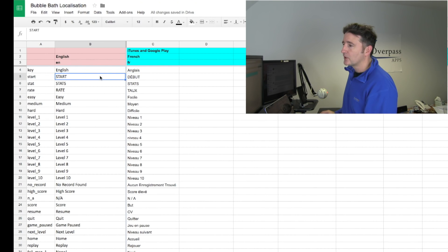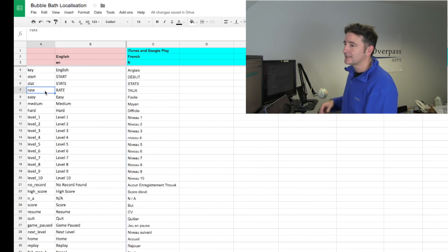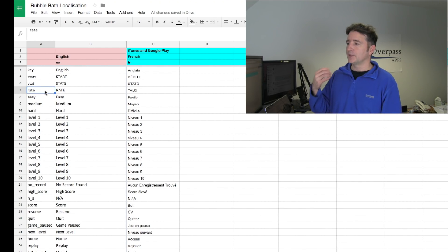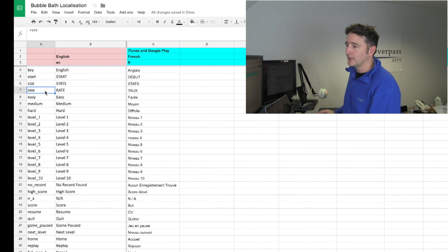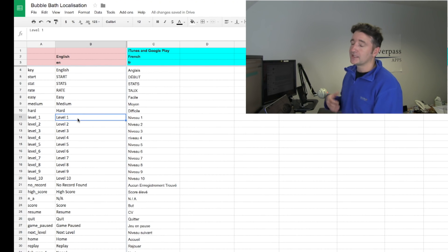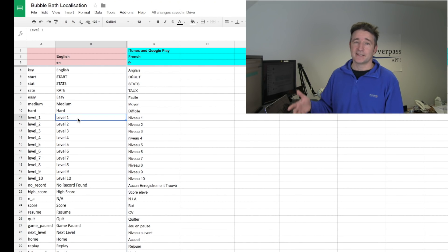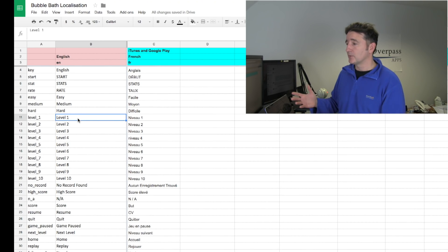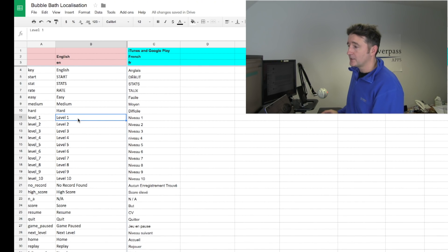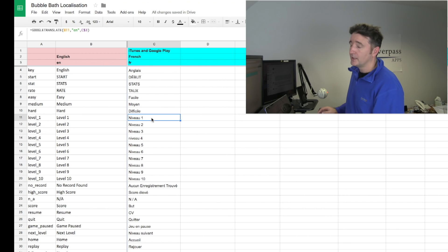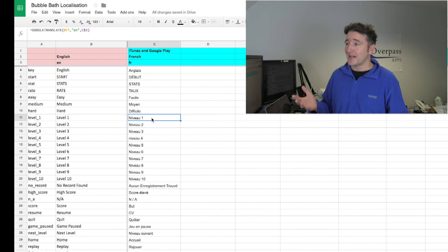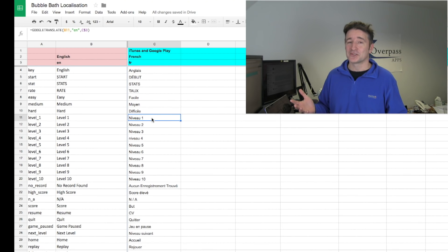So this is going through and setting up the keys and just saying for the key level underscore one, which if it's English will show level one and that's the default. But otherwise, if it's like French, we would use Nouveau one. So one of the nice things about Google script.